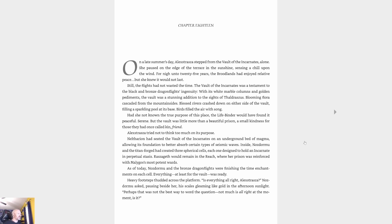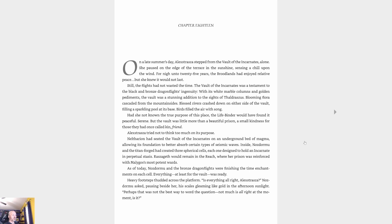Nozdormu asked, pausing beside her, his scales gleaming like gold in the afternoon sunlight. 'Is everything all right, Alexstrasza? Perhaps that was not the best way to word the question. Not much is all right at the moment, is it?' Alexstrasza sighed, looking over the crater toward Tyr's Hold. 'Tell me,' she said quietly, knowing the gravity of the question she asked, 'was there a wiser Alexstrasza in the timeways, one who managed to lead the flights through this conflict without war?'